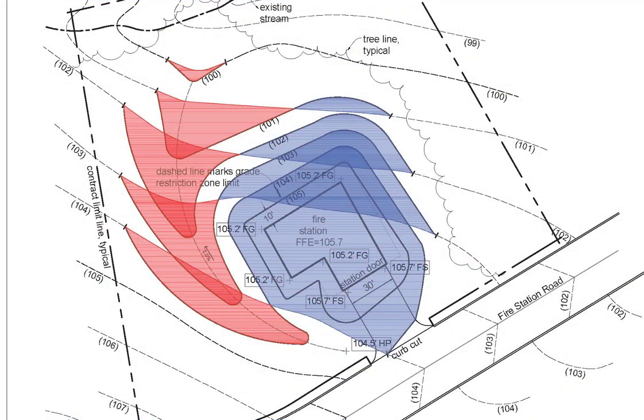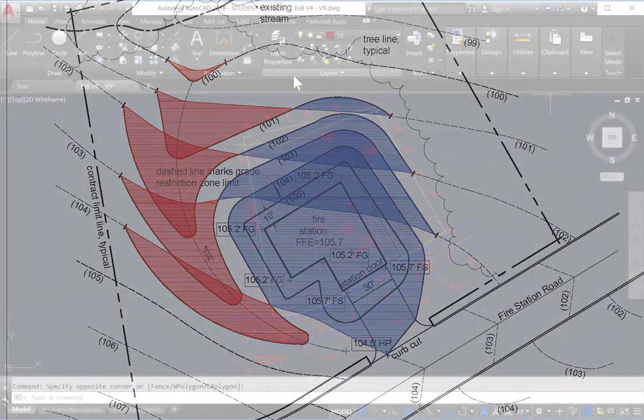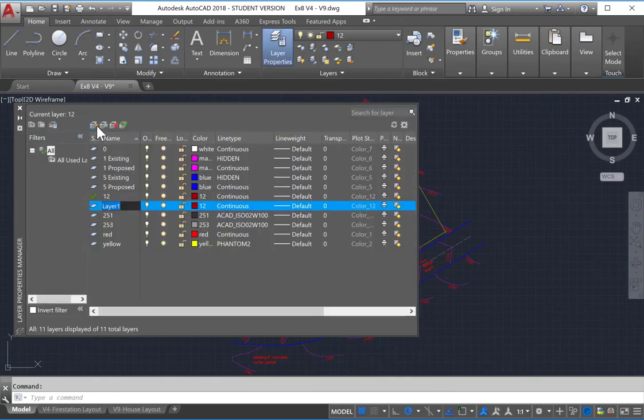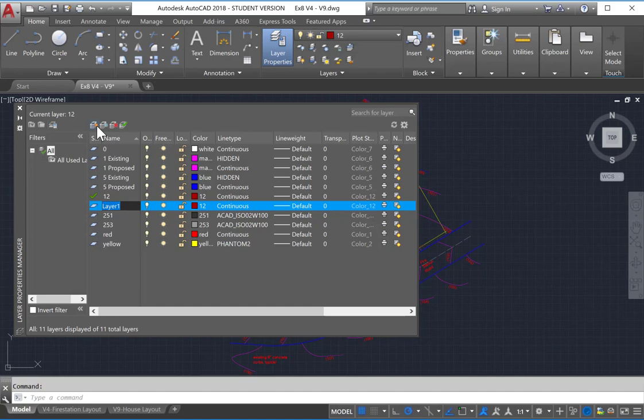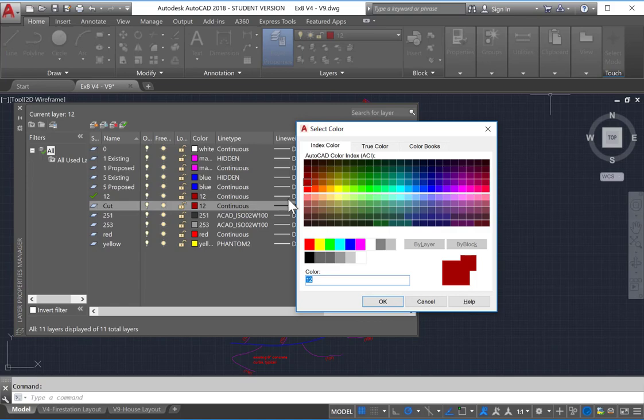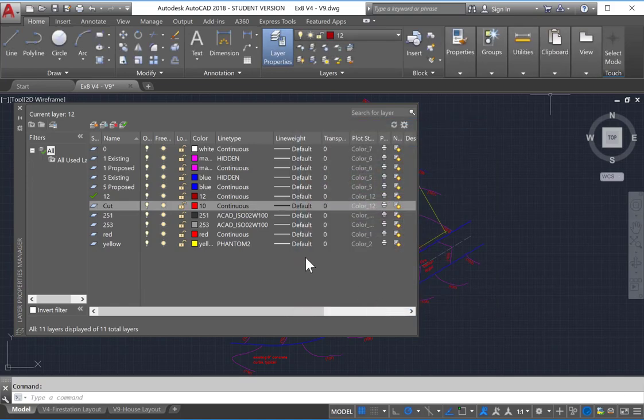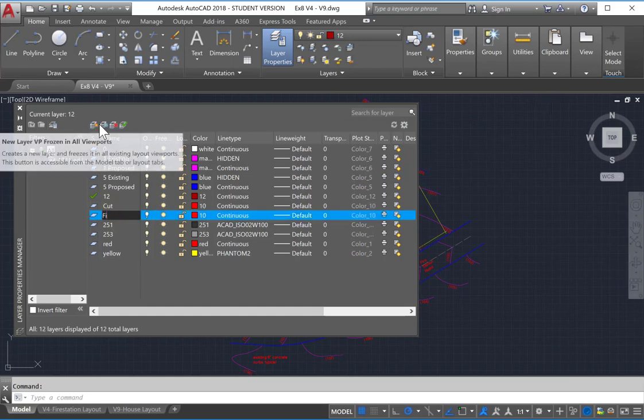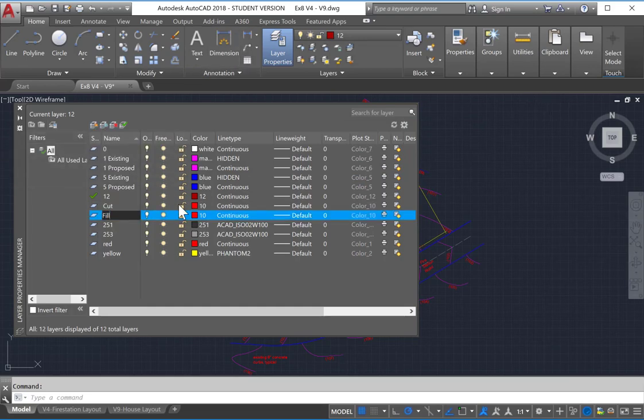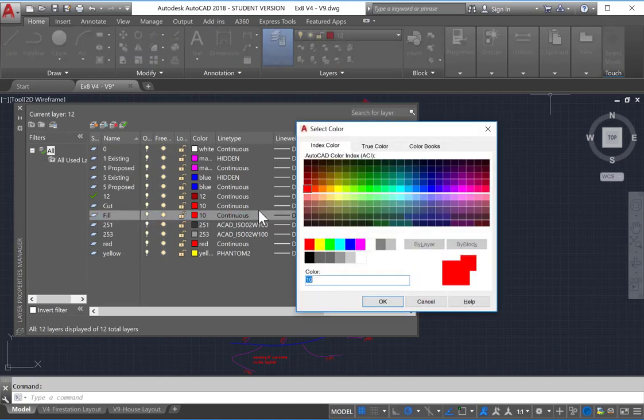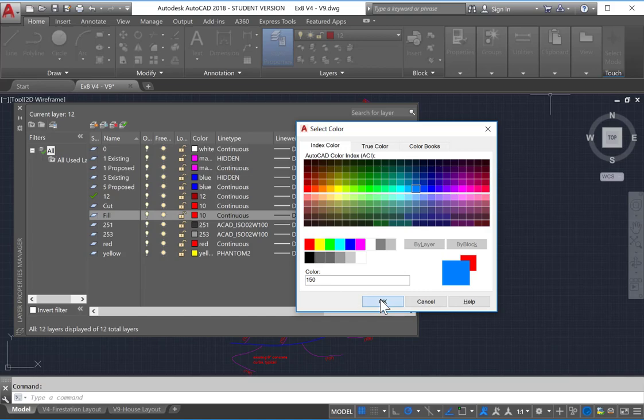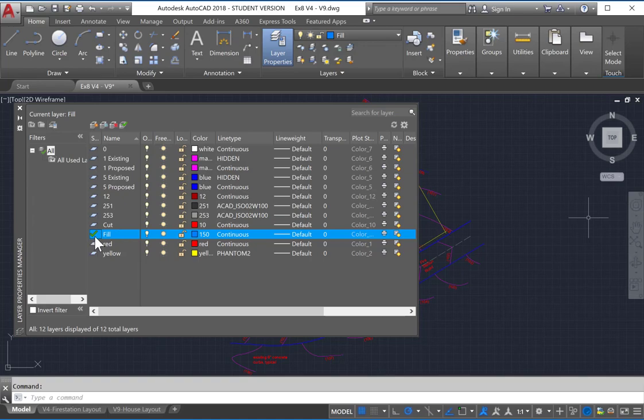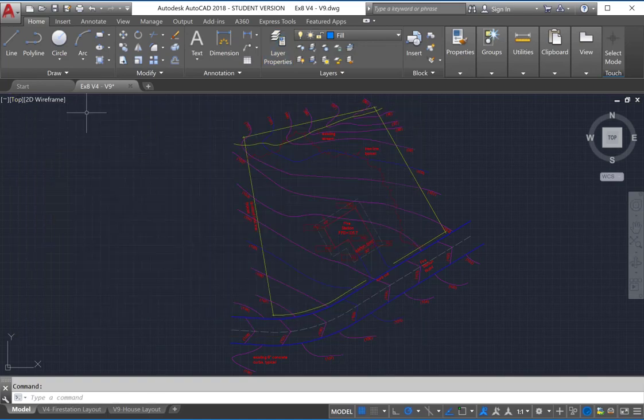To complete the exercise, you're going to need to create two new layers. And they will be cut. And we're going to give the cut layer a color of 10, a nice red color. And then we need to create a new layer called Fill. And we're going to give that a blue color. And we'll make that number 150 here. We'll now make Fill our current layer by double-clicking. And you can see the check mark next to that.